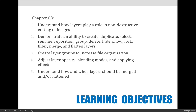We will demonstrate an ability to create, duplicate, select, rename, reposition, group, delete, hide, show, lock, filter, merge, and flatten layers. We'll create layer groups to increase file organization. We'll adjust layer opacity and blending modes, and apply layer effects. Those are kind of the fun things we'll do towards the end of the lecture.